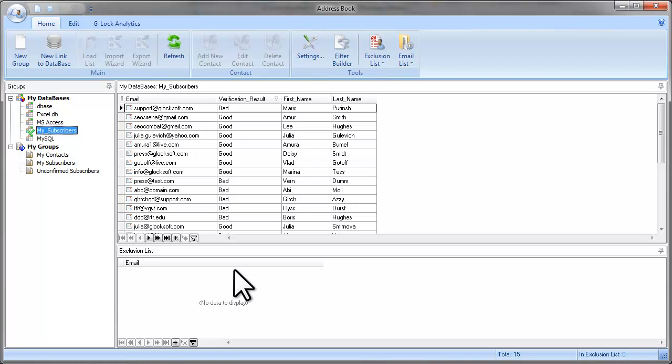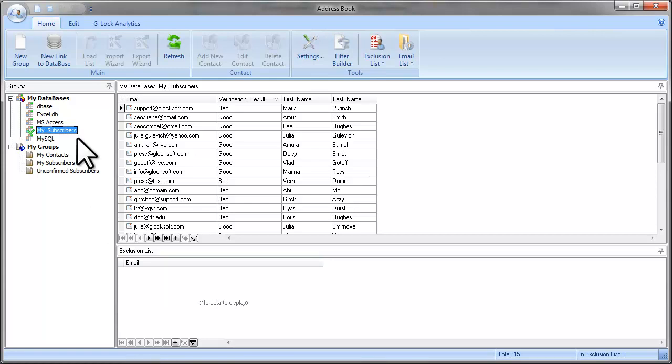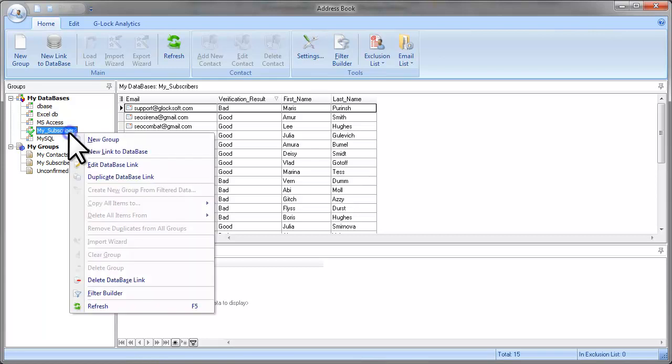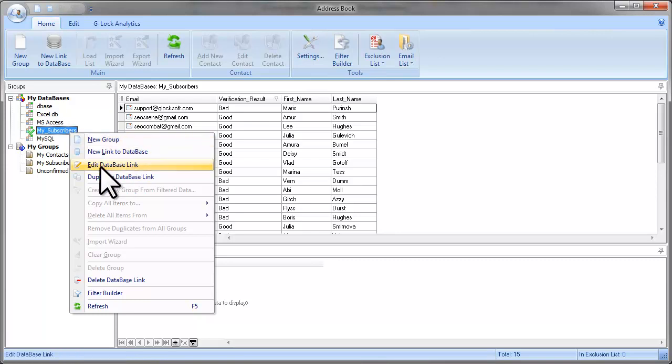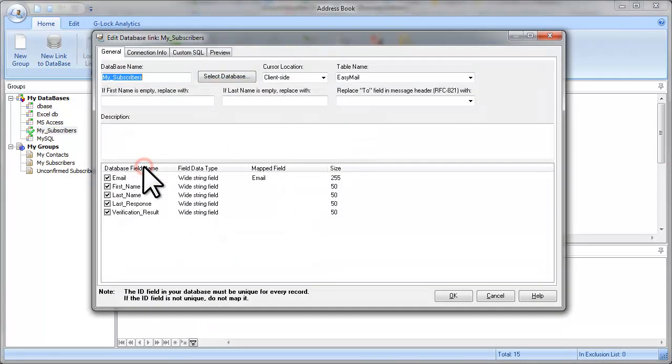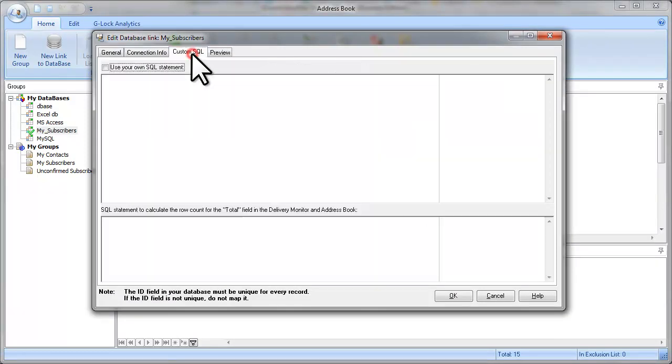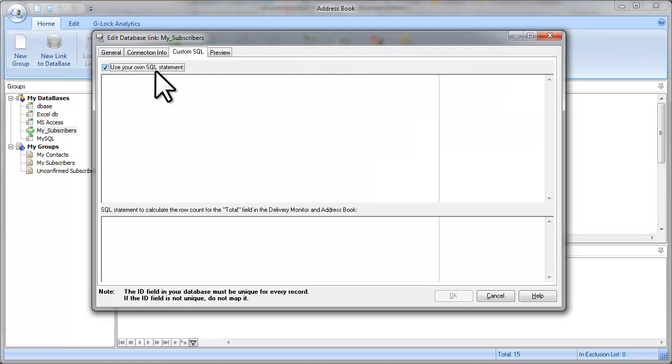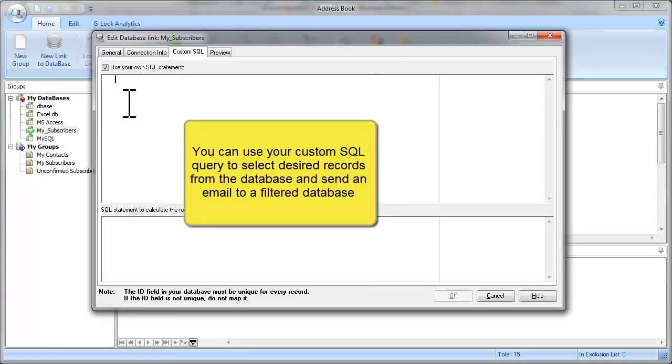Or you can use your custom SQL query to select specific recipients from the database. Click the right mouse button on the database link name in the address book and select edit database link. Click on the custom SQL tab. Check the use your own SQL statement option.